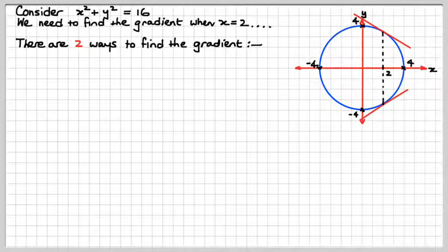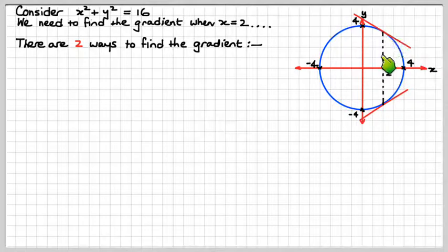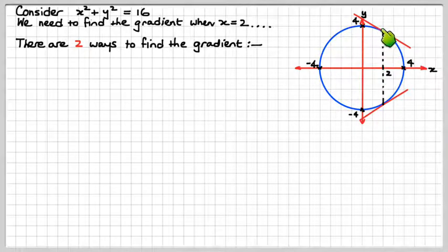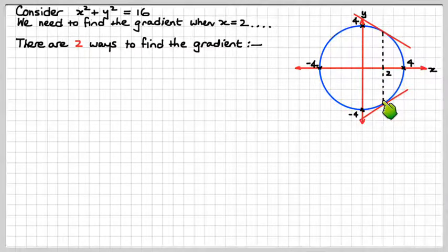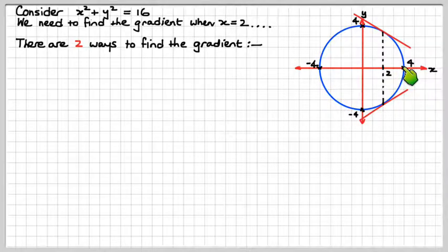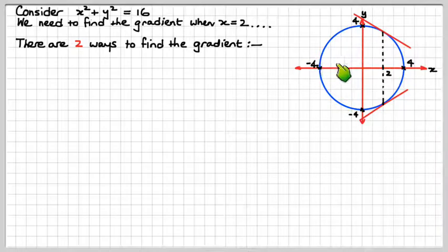Well, there are two ways to do this. Here's a visual for you — when x is 2, there's one value of y, and there's another value of y. So you can see this thing's not a function, it's a relation, because there are two values of y for each value of x, with the exception of these extremities, minus 4 and plus 4, but it still means it's a relation.